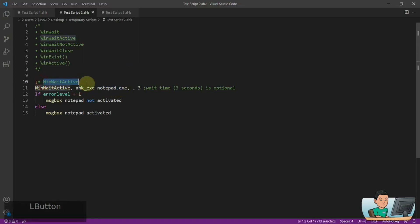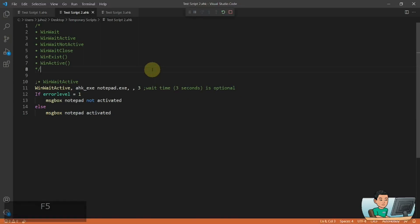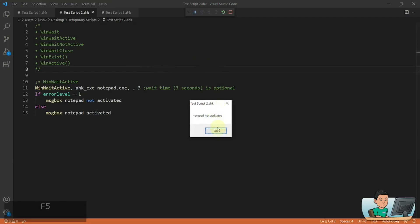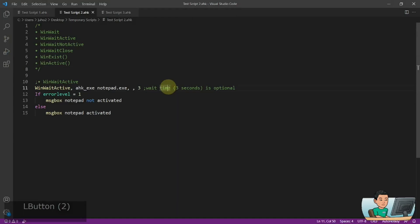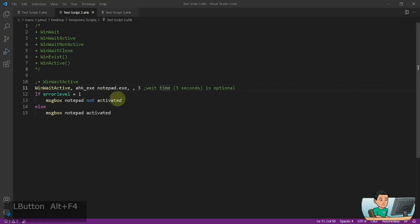To give you an example of how WinWaitActive works — I've again got notepad and three seconds is again optional. The error level is going to be set to one if the notepad is not activated up until the end of the third second. Otherwise it will show a message box that says notepad has been activated. So if I go ahead and run it and do nothing for three seconds, my active window is still Visual Studio Code, and therefore it's going to say notepad is not activated. But if I run the script again and then launch a notepad, it will immediately be activated, and therefore it understood that the active window has changed to my notepad window, going into the else statement setting the error level to zero.